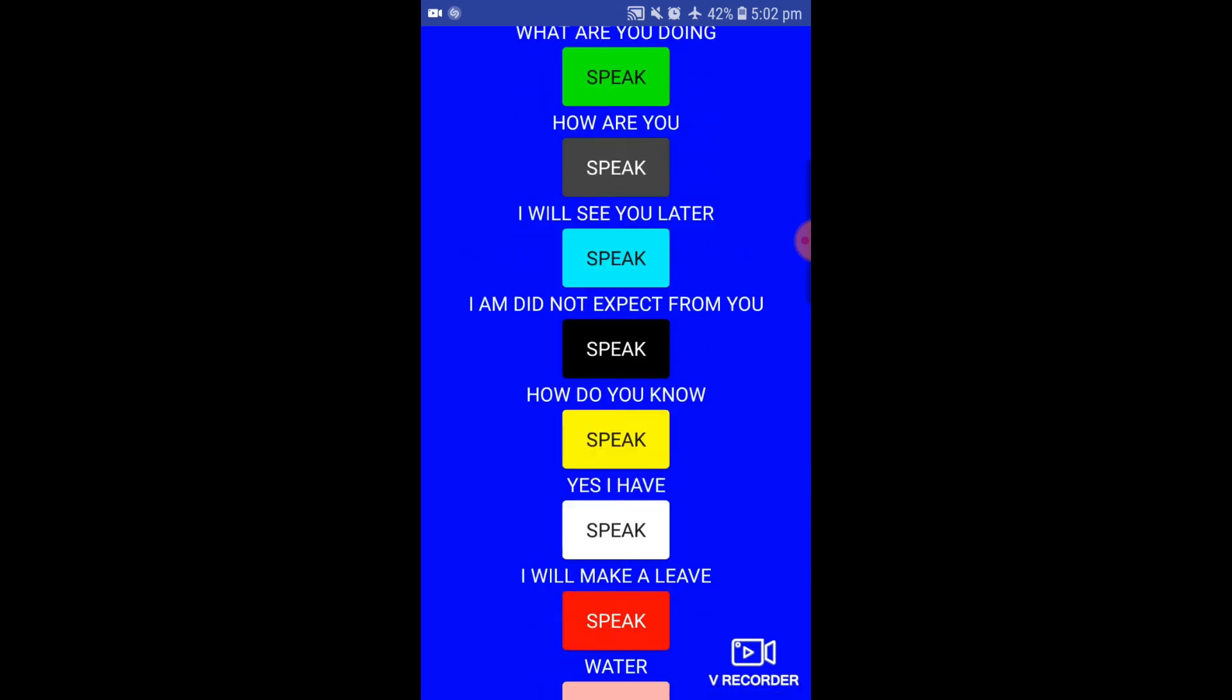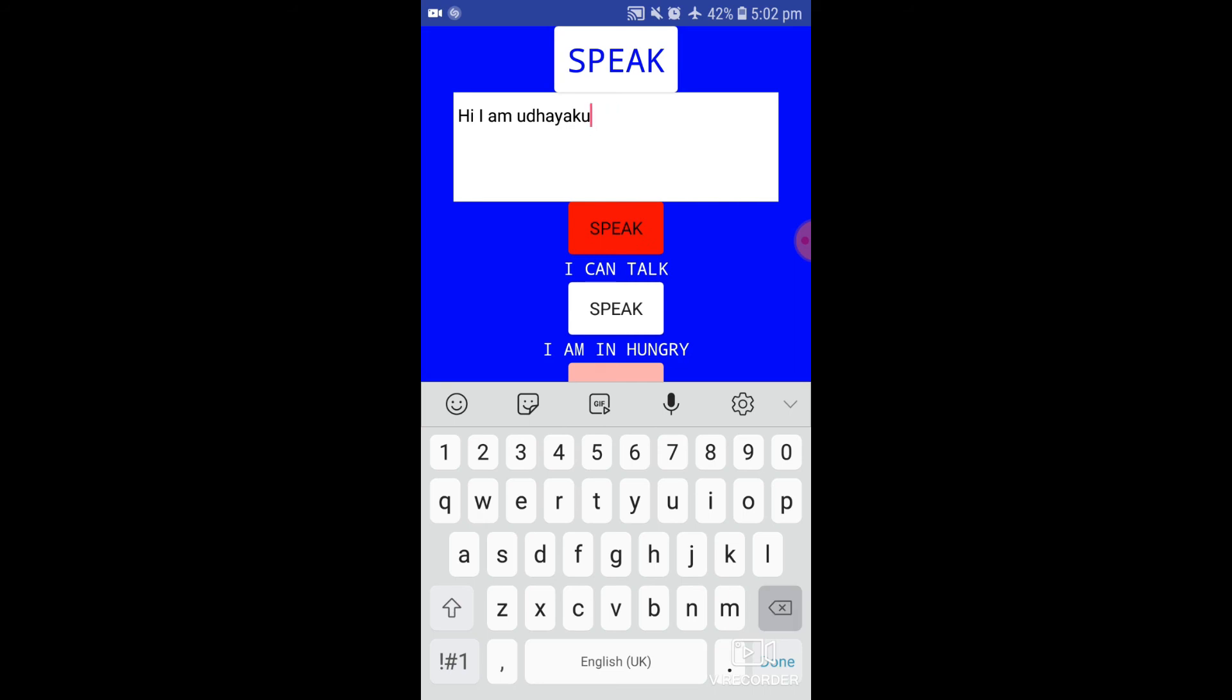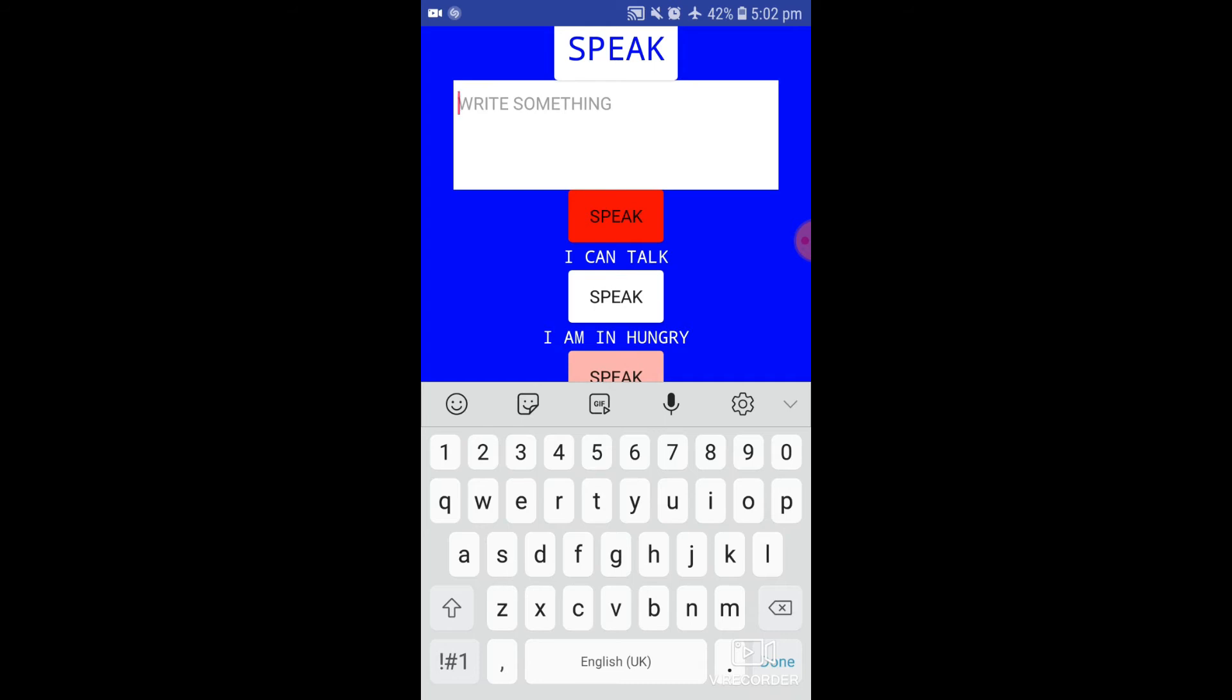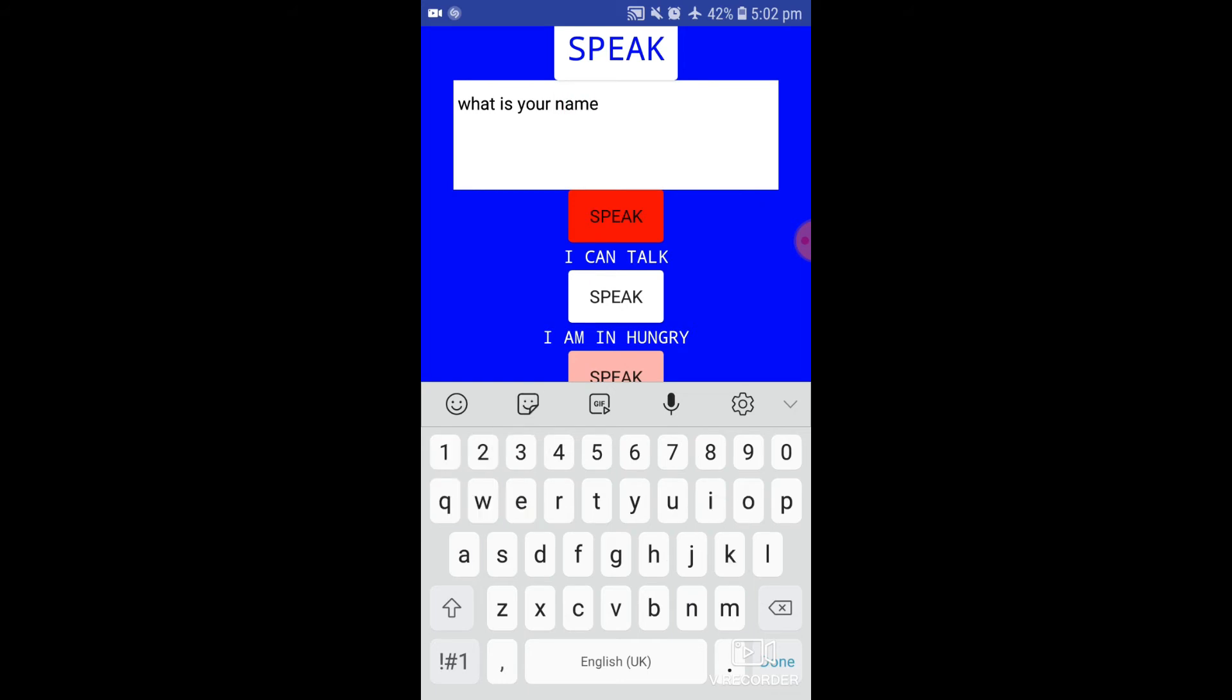This is my app. This app will be available in my description box. See another example: what is your name?